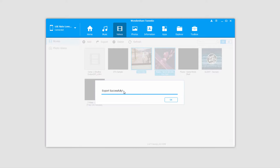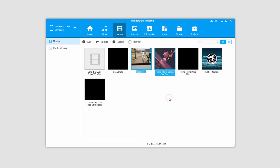It will automatically start exporting all of your selected videos to your iTunes library. And once it's complete, it will say the export was successful. You can click OK to close that, and now all of those files are in your iTunes library.